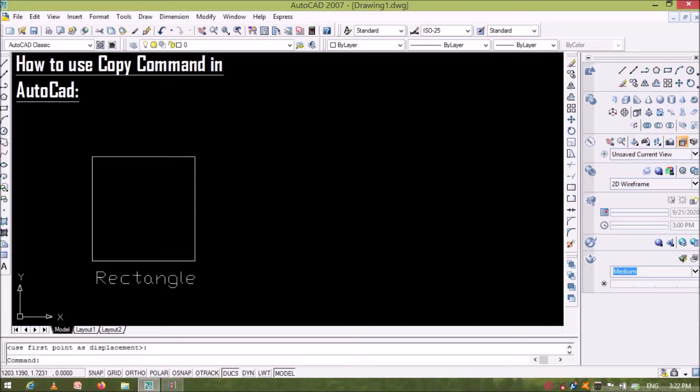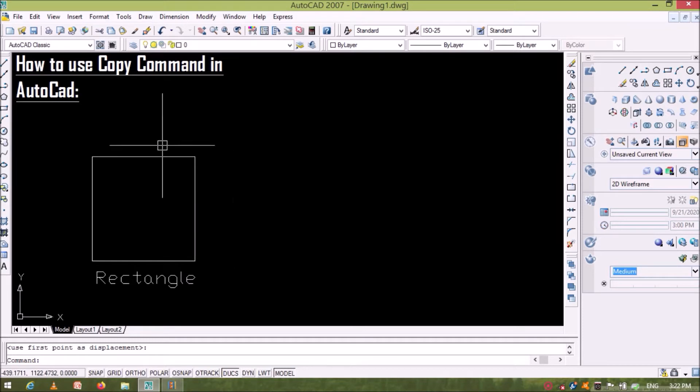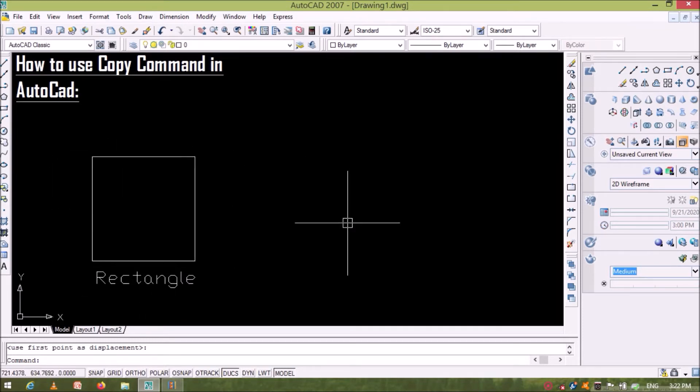Hello friends, welcome to our YouTube channel. Today you will learn about the use of copy command over that rectangle. So let us begin.